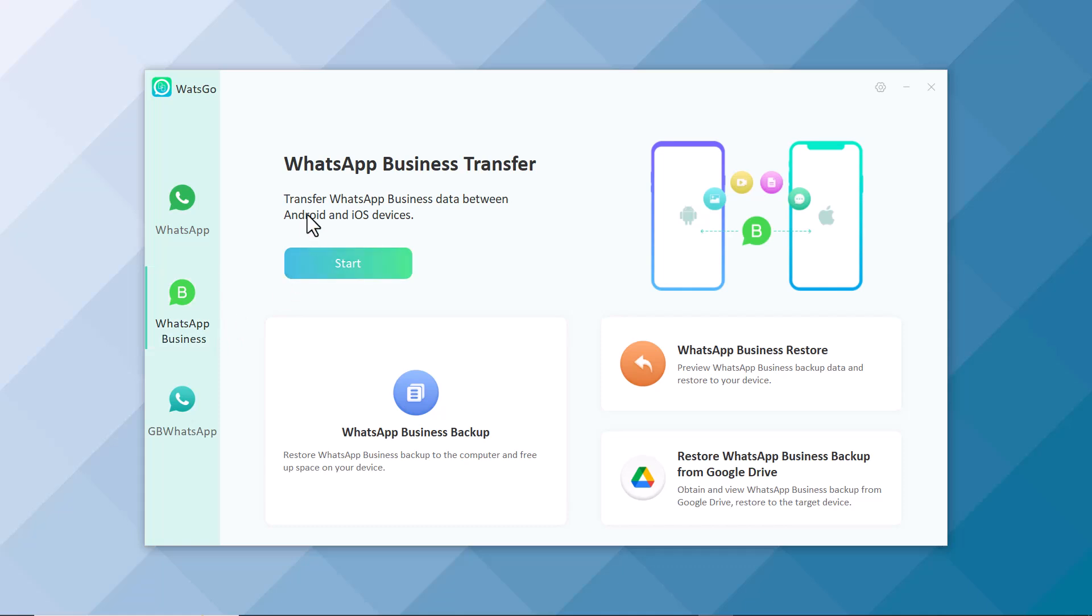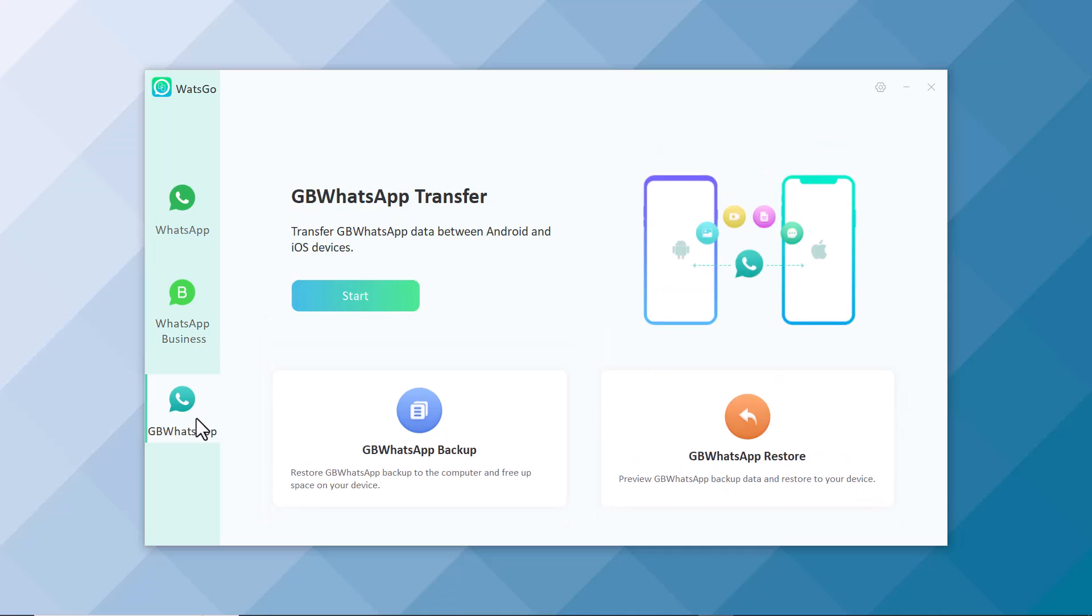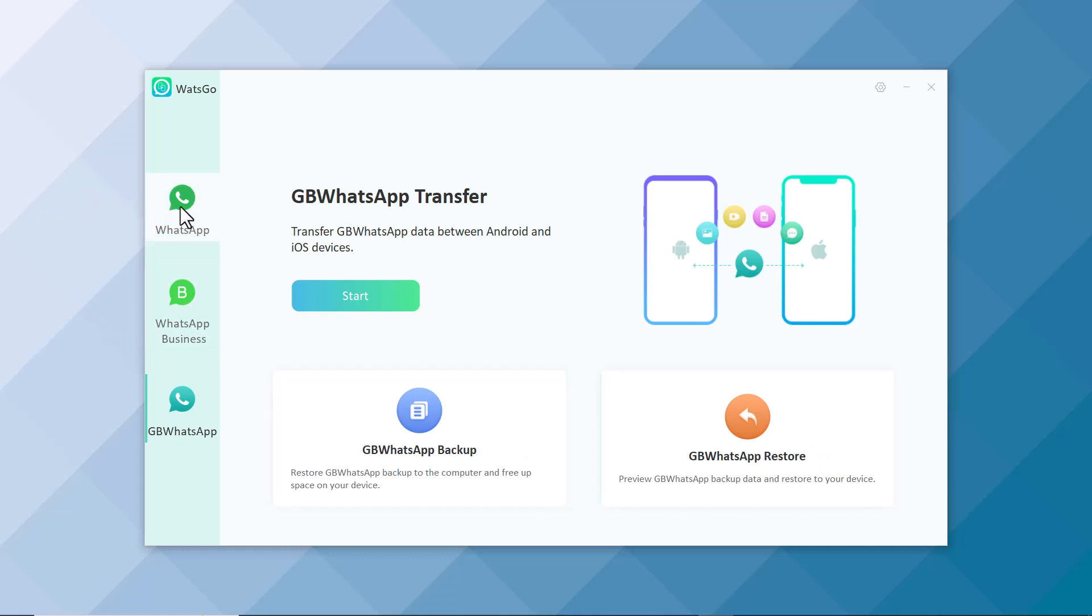You can also transfer your WhatsApp Business data between iOS and Android. You can also take the WhatsApp backup and restore your WhatsApp backup from your Google Drive. You can also transfer your GB WhatsApp data between iOS and Android. You can also take GB WhatsApp backup and restore it.